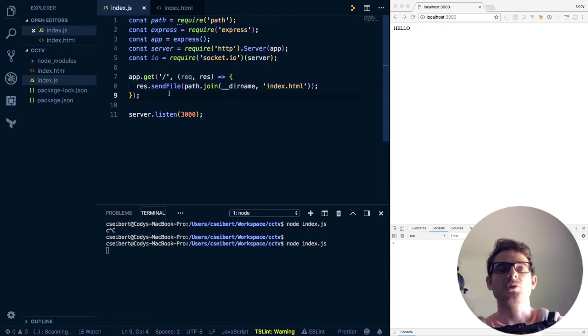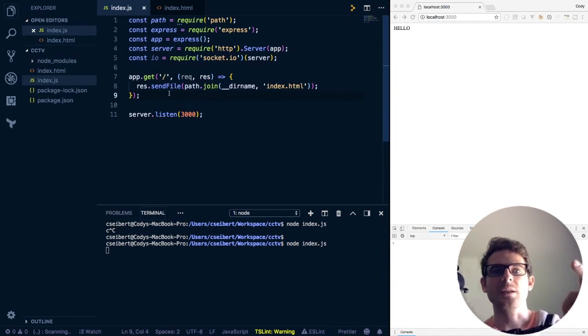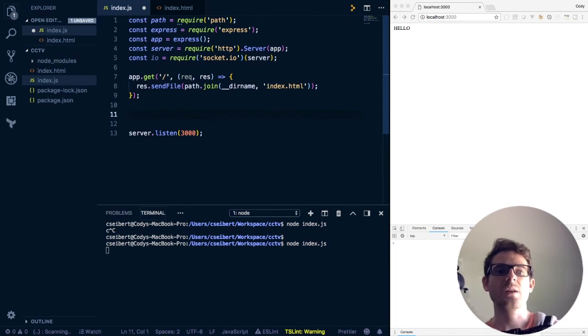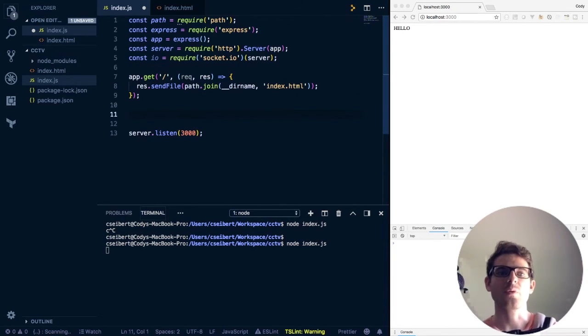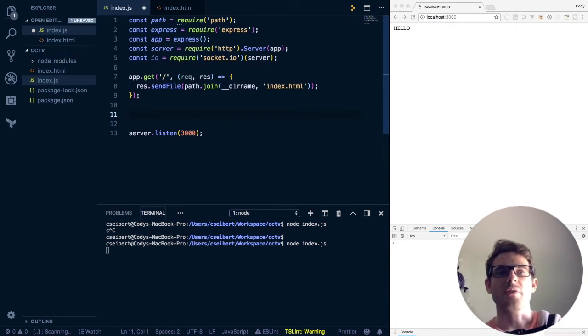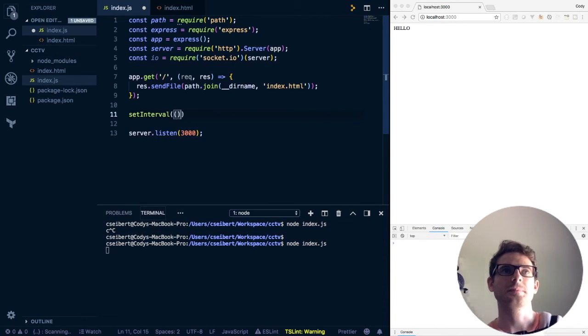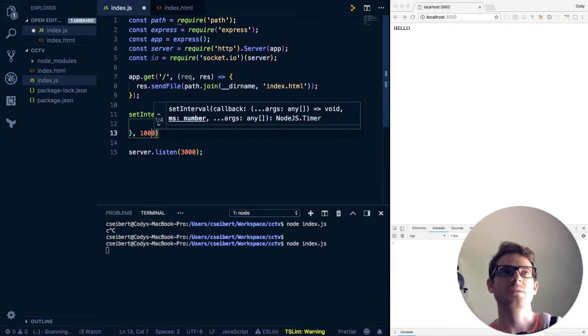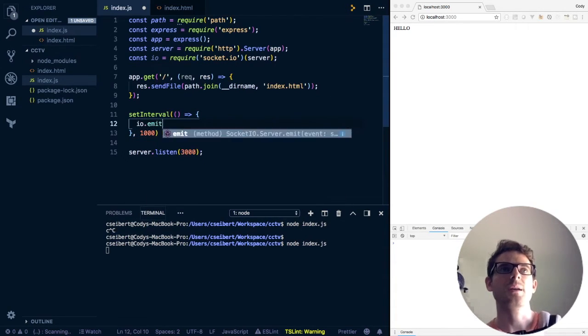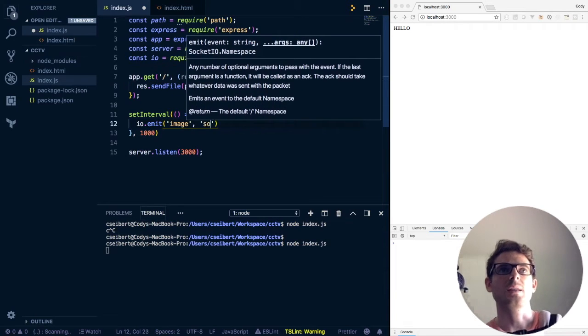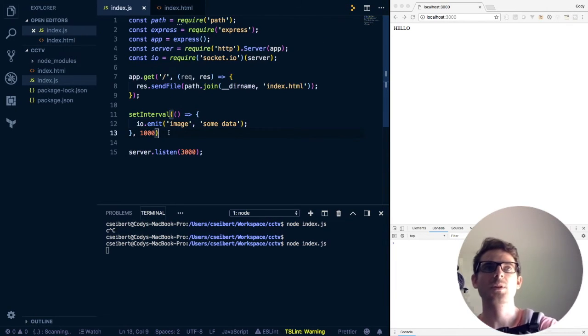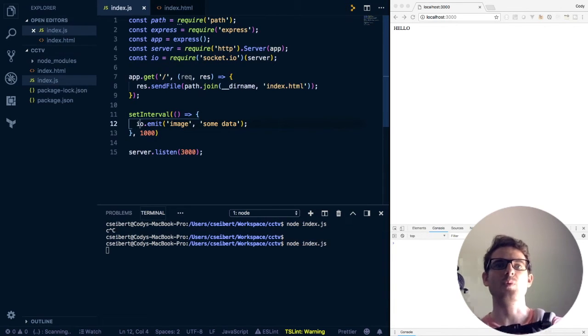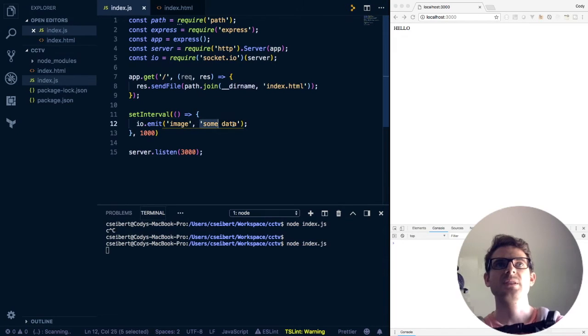The main thing we want to do is inside of our server, we want to have an interval. So every second or less, it's going to send over an image. To build out the structure of that, I could do set interval. So every second, I want to send something over and I can do IO dot emit image, and then I'll say some data. So what we did here is every second, we're just going to do a public broadcast to anyone who's connected to our server, and we're going to send them our image data.